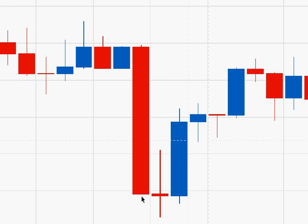By looking at specific candlestick patterns in relation to the trend, you can predict with a reasonable amount of accuracy when a market is ready to reverse its direction.